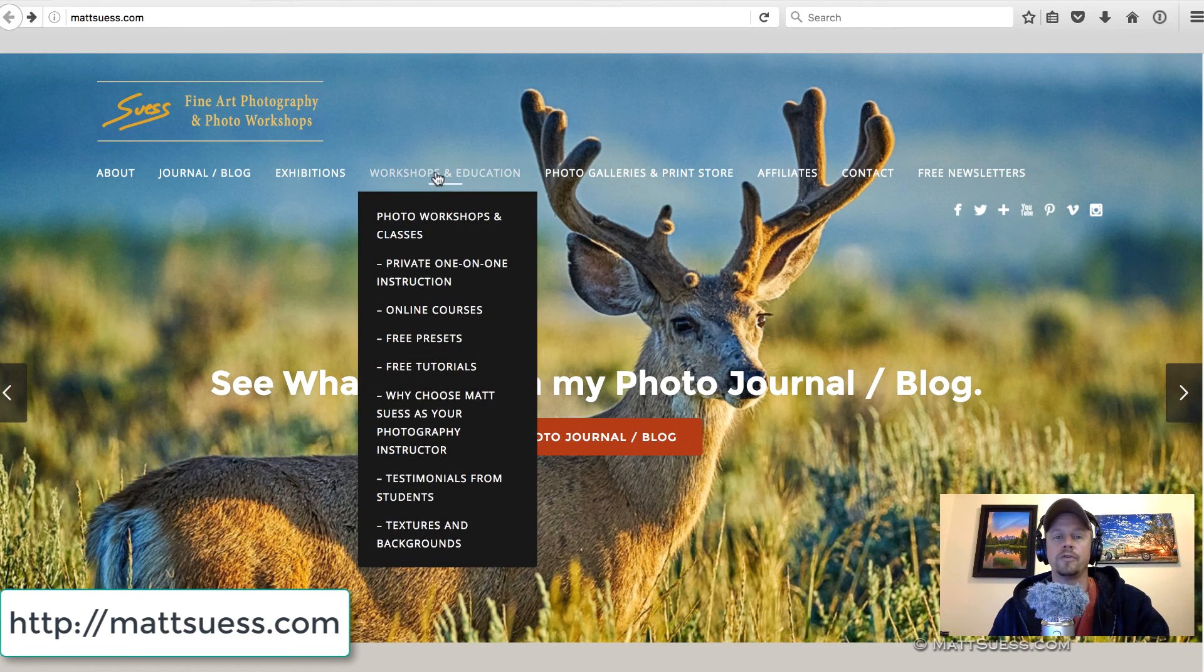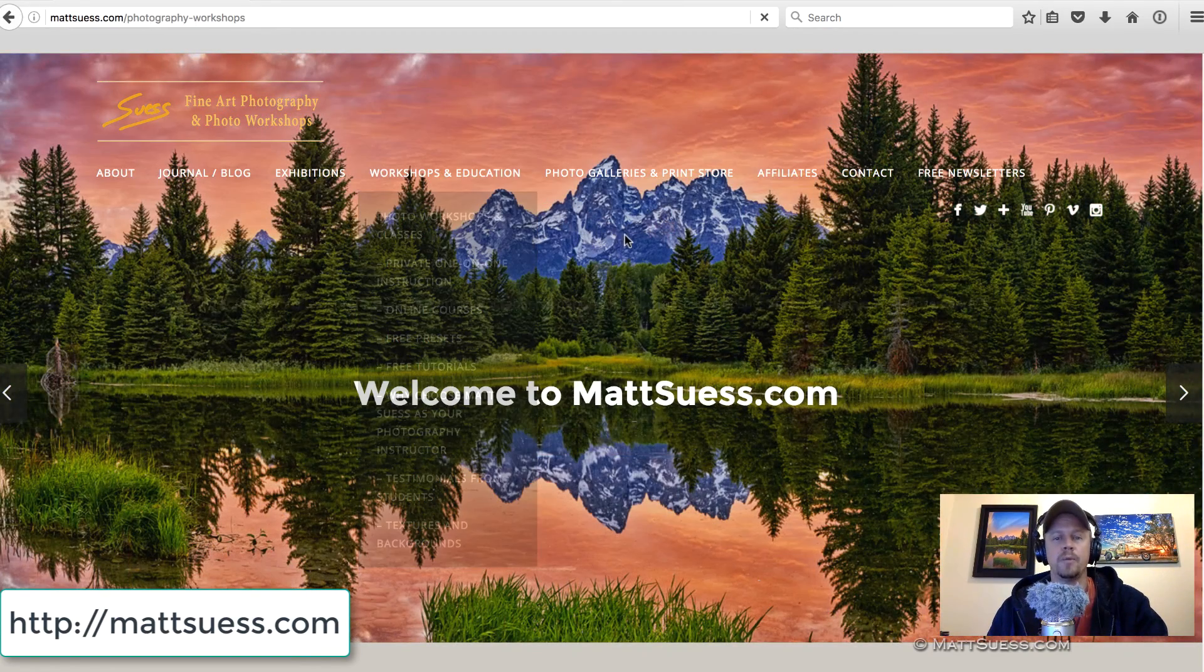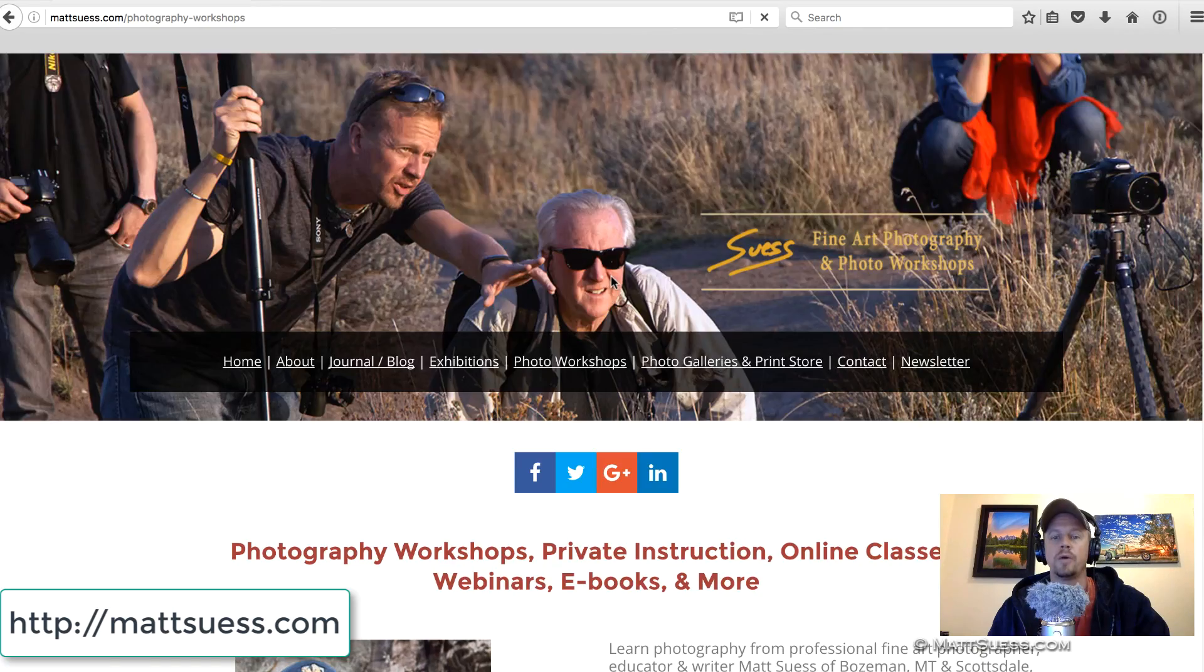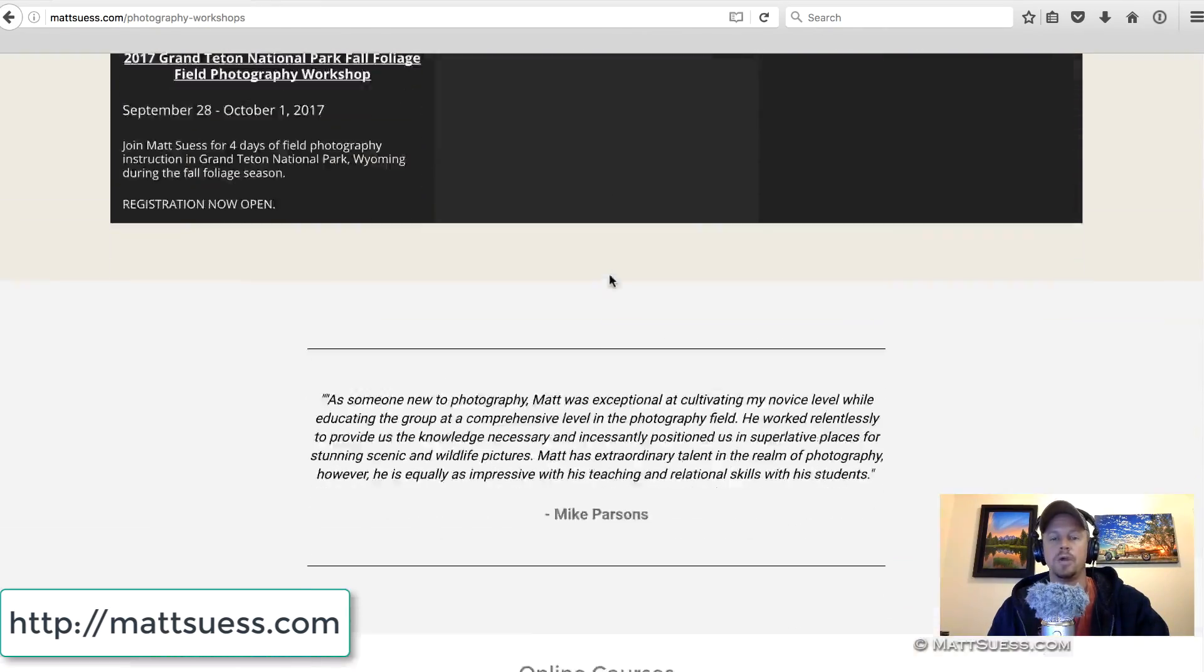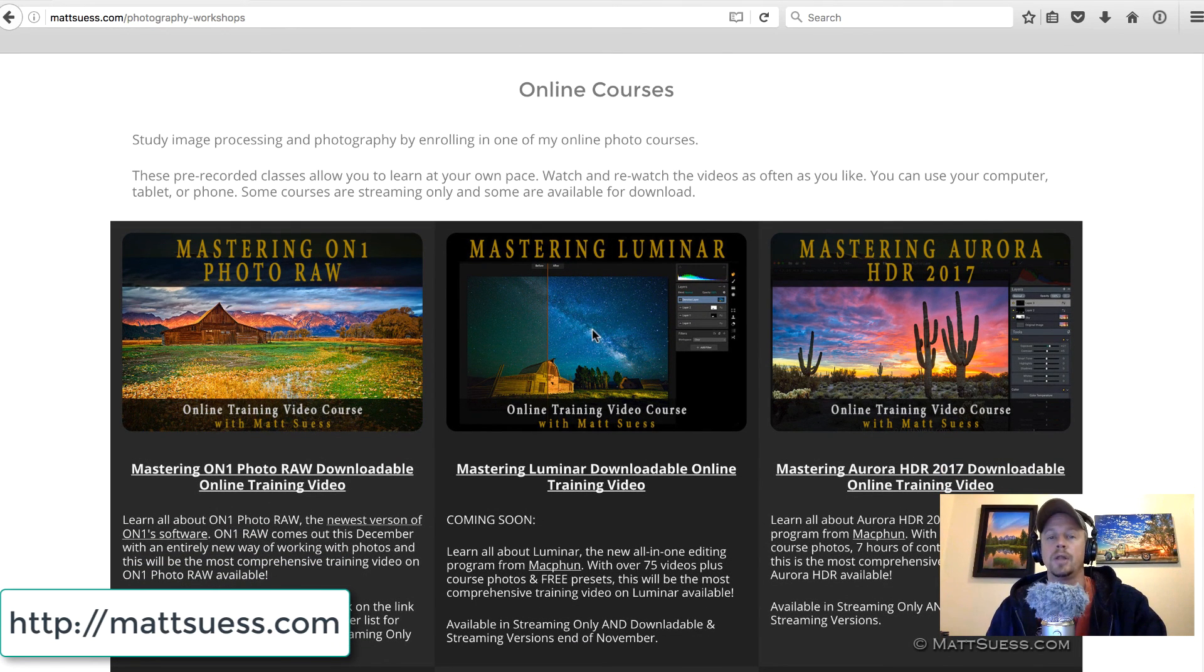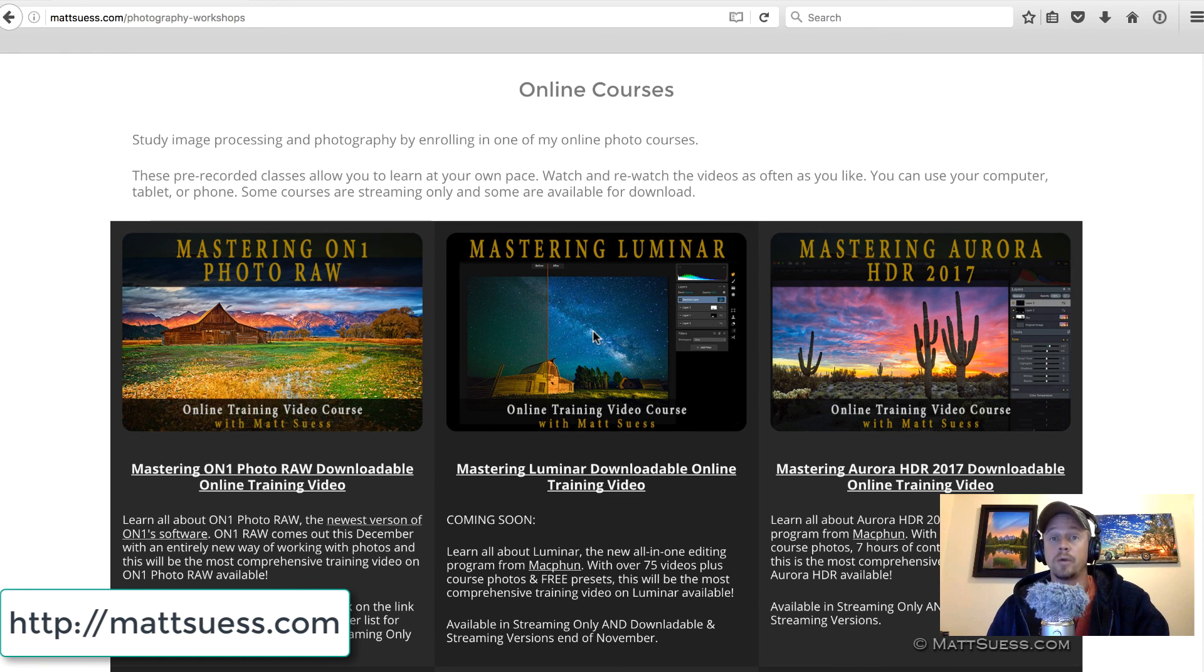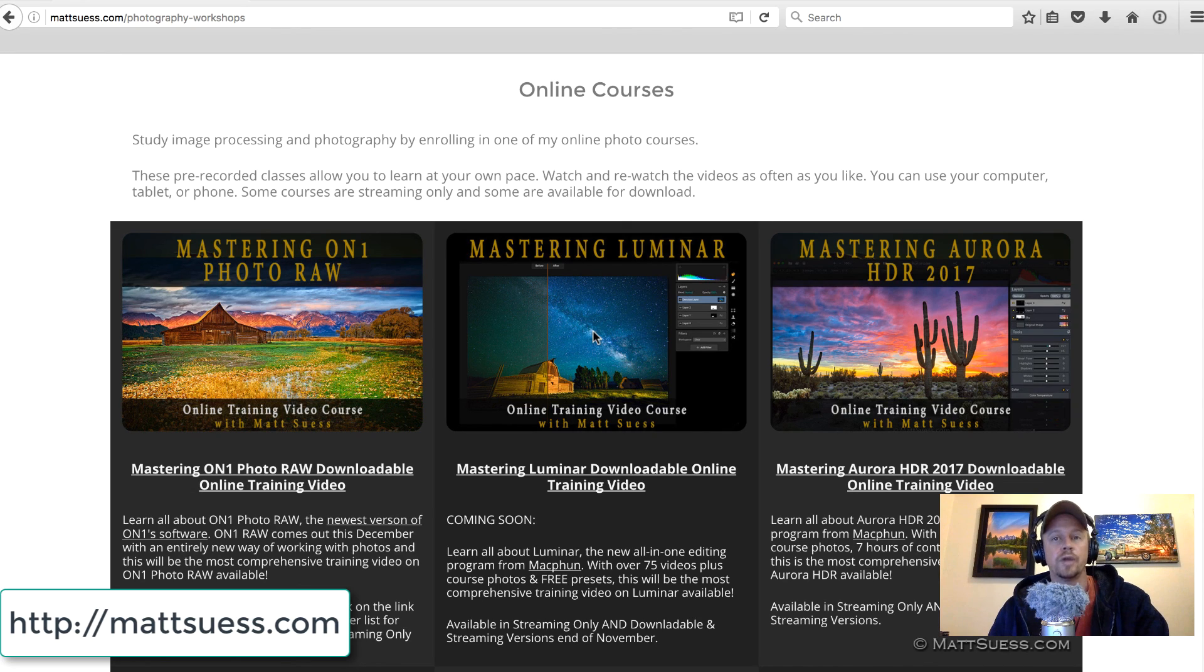So when you go to mattsuess.com, m-a-t-t-s-u-e-s-s.com, look for a link on the top workshops in education, click on that, and then once that page loads, scroll down a little bit and you'll find, once you get past my field workshops, you'll scroll down just a little bit further and you'll see online courses and there'll be a link to the Mastering Luminar online course. And this course is designed to really break it down completely and show you everything there is to know about Luminar so that you can end up using it and getting the best photos possible. So thanks again for watching and I'll talk to you soon.